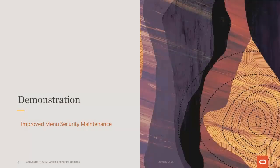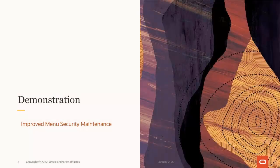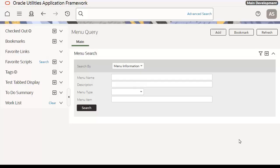Now, let's take a look at Menu Security Maintenance. Welcome to the demonstration of the Menu Security Maintenance function. To get to the function, navigate to the Menu Query option from the Menu or from the Unified Search.